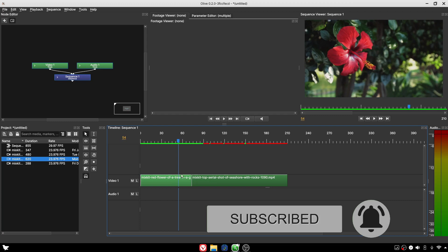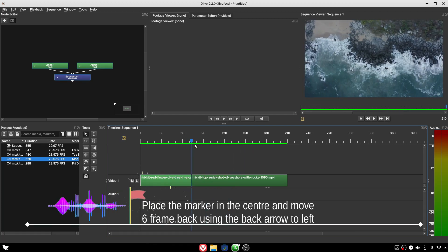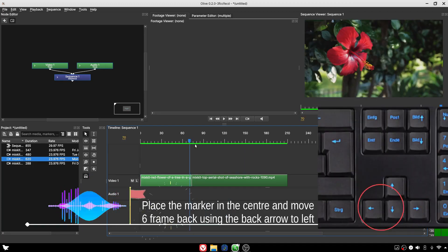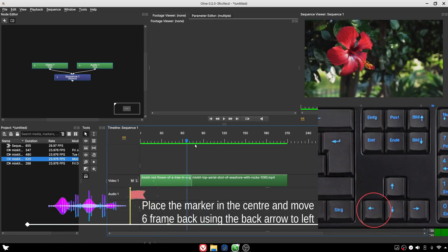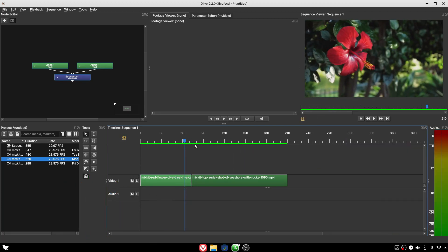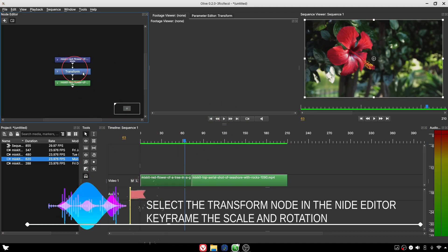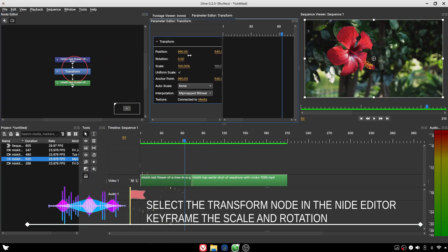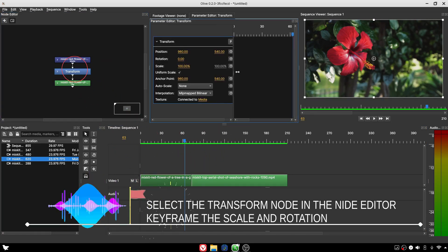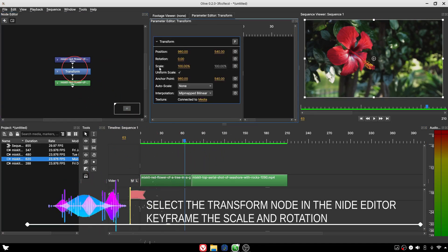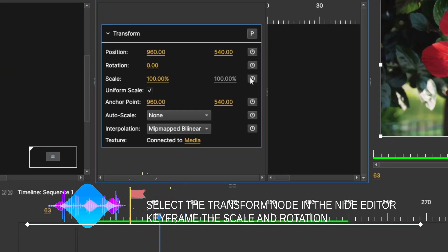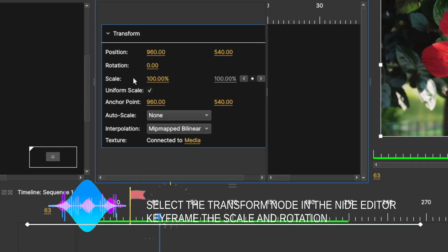Place the marker in the center of the two clips and move back six frames. Select the clip, go to the node editor, select the transform node, and keyframe the scale and rotation.